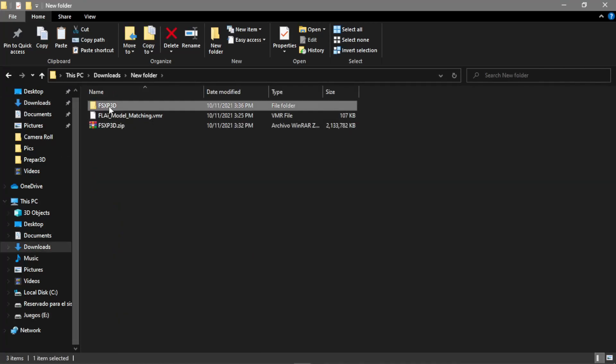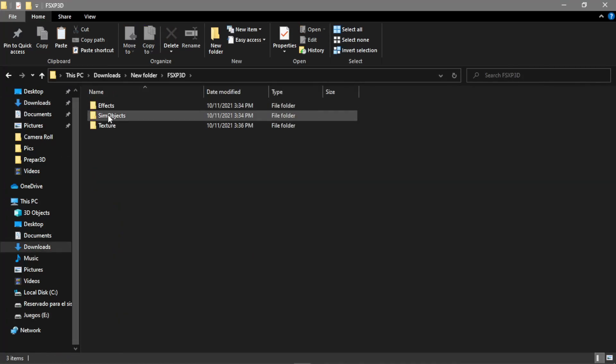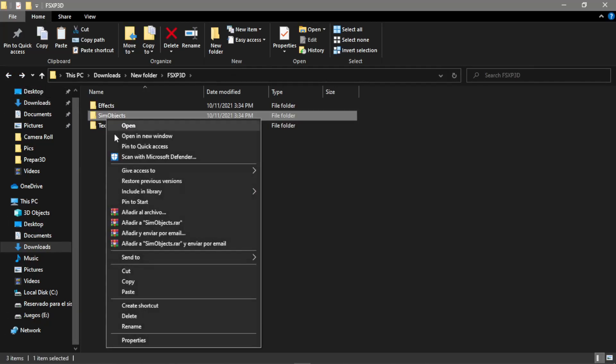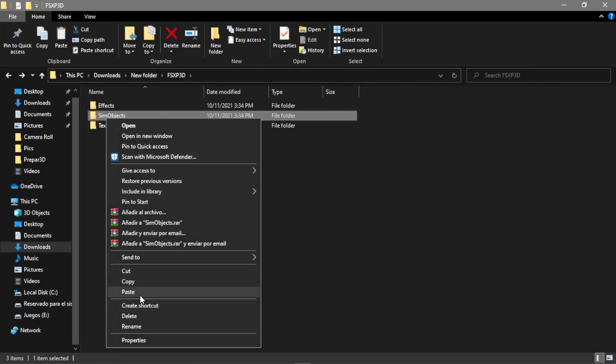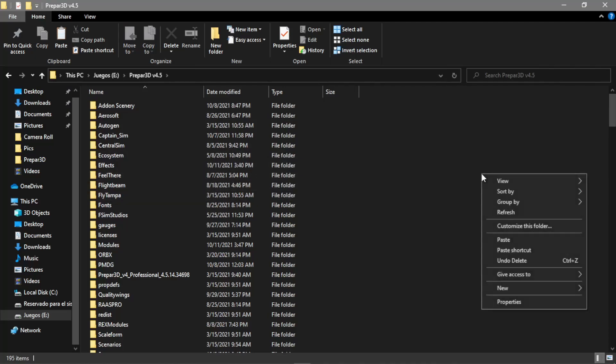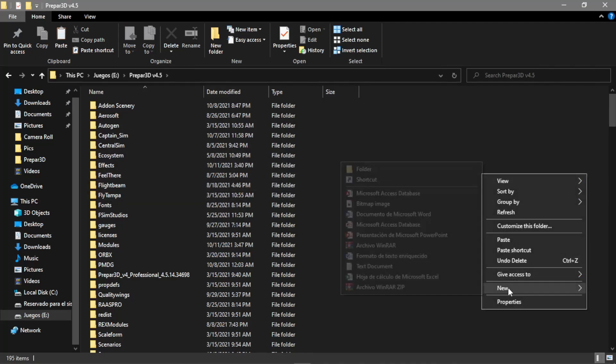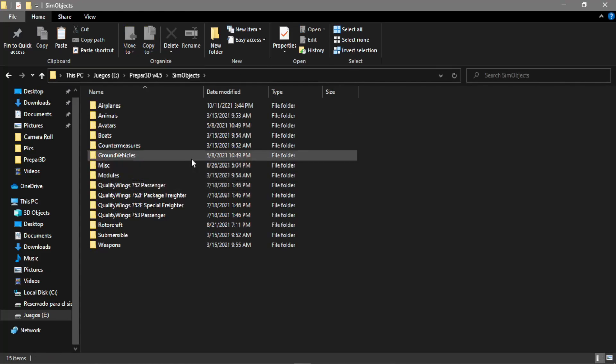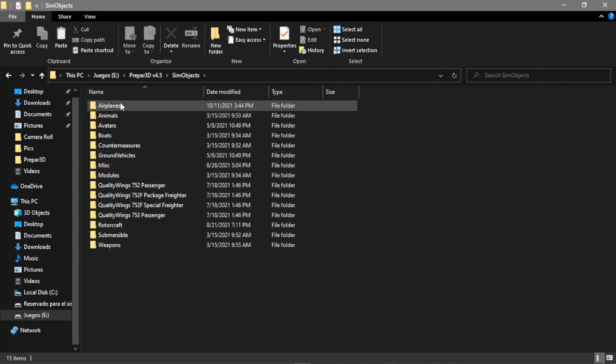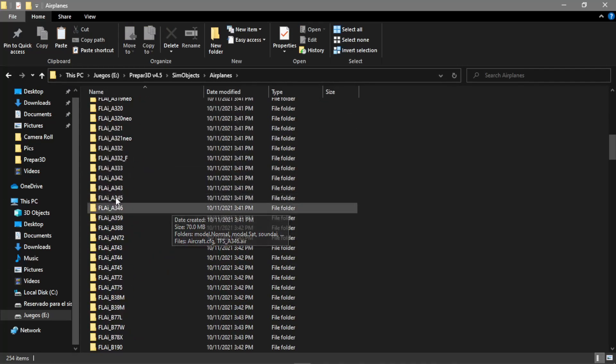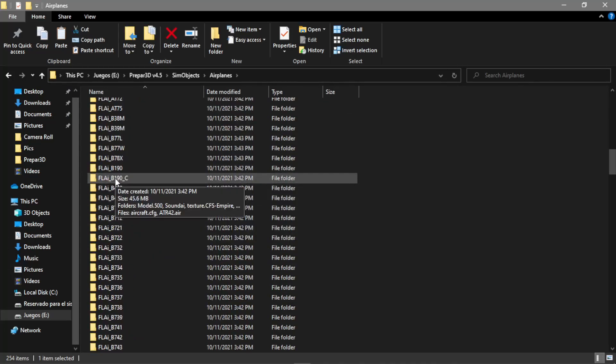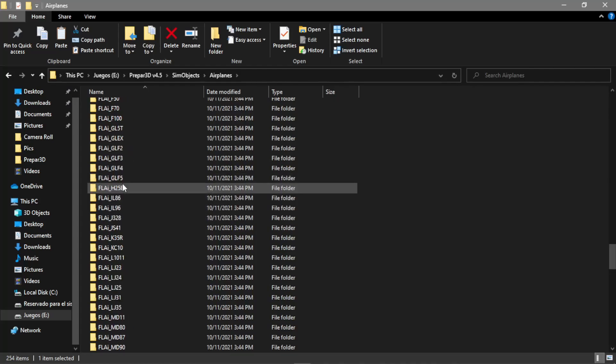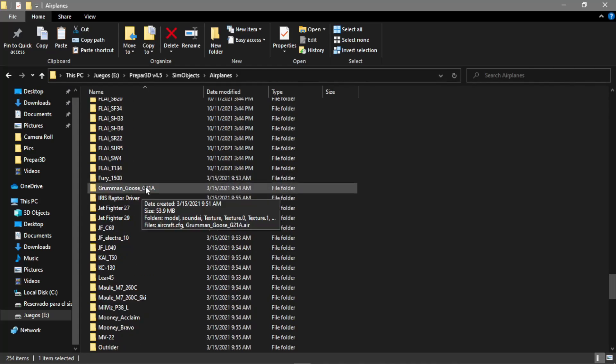Next, go to sim objects. Same thing: copy this folder to your P3D root file and paste it. Once we have pasted it, it may take some time as I told you before. If it asks you to replace, you replace it. It copies a bunch of aircraft, as you can see: FLA, A320, 737, Embraer, Airbus, all the aircraft we got.